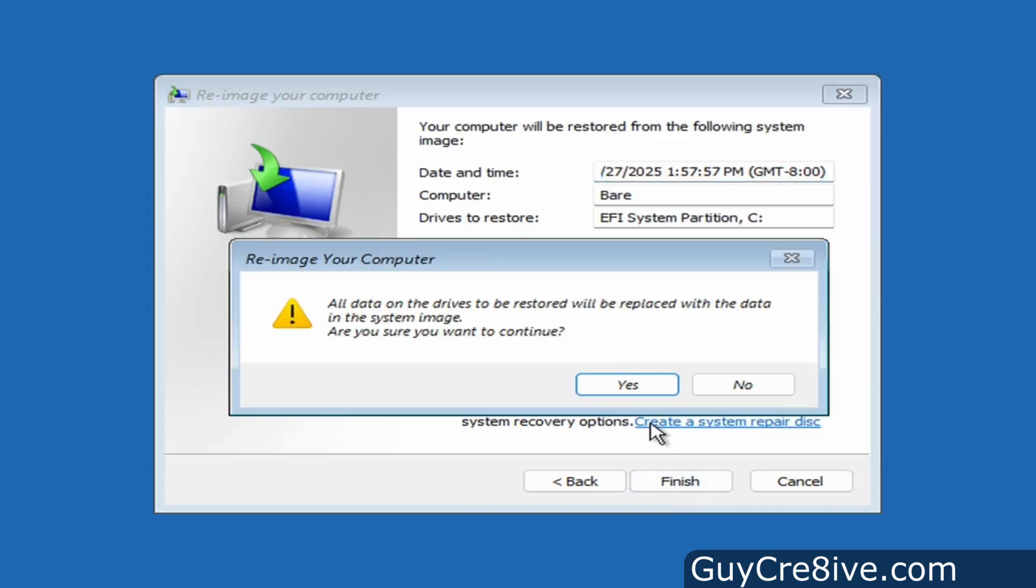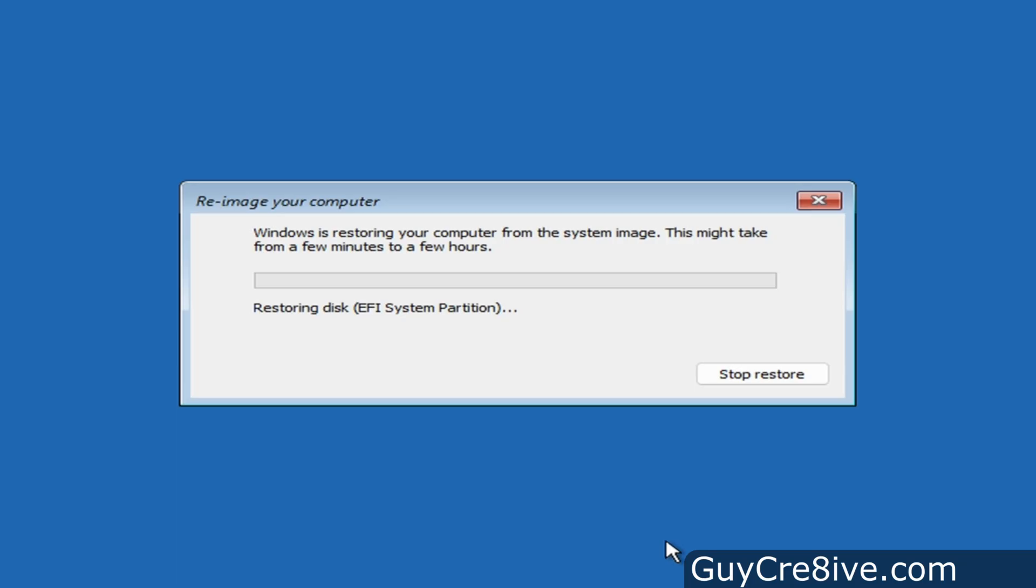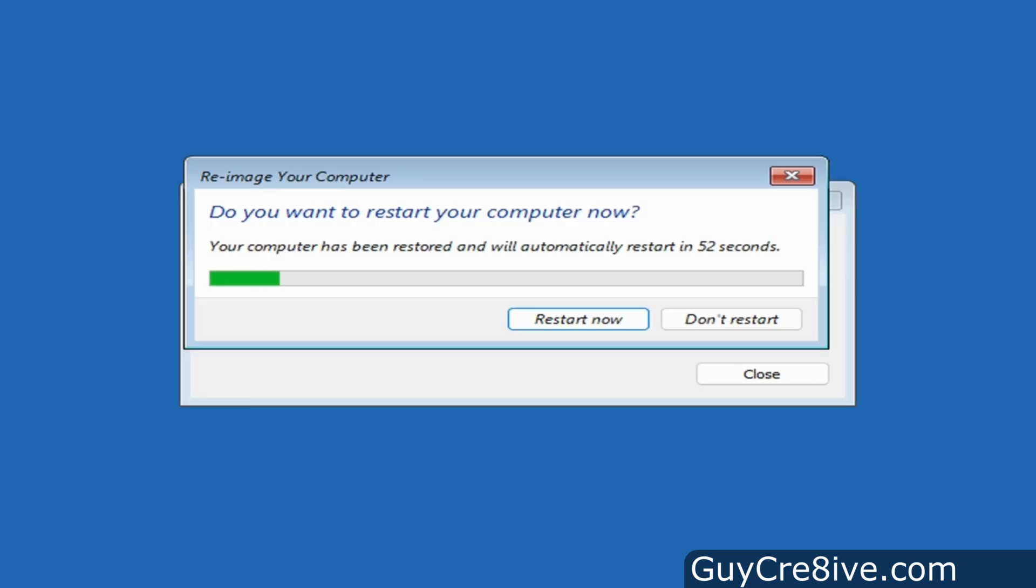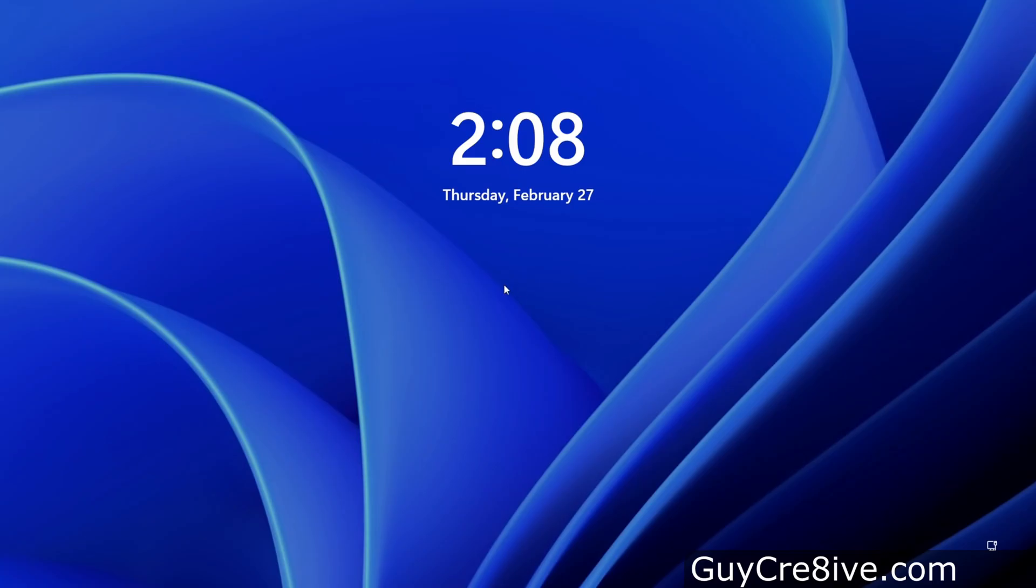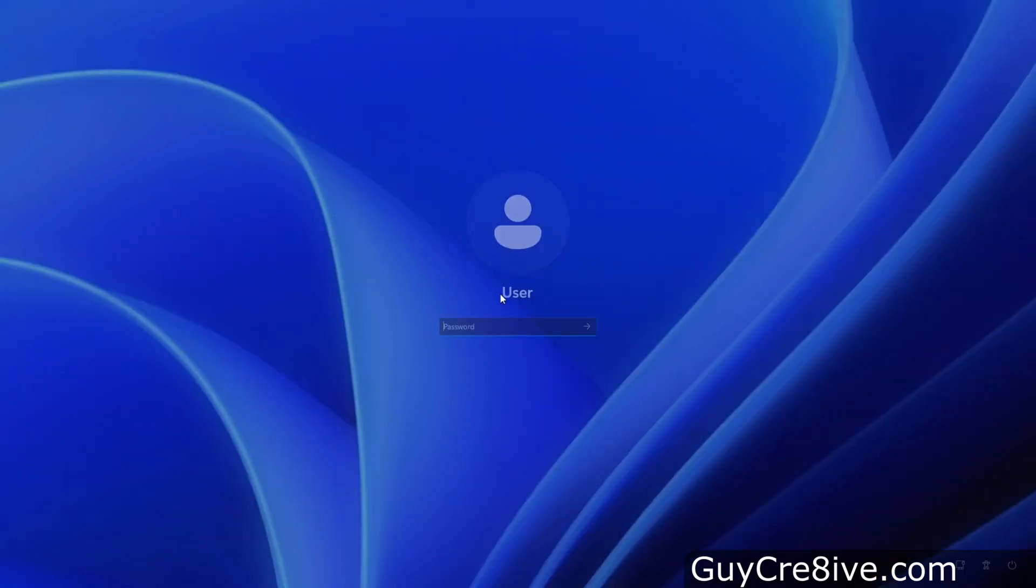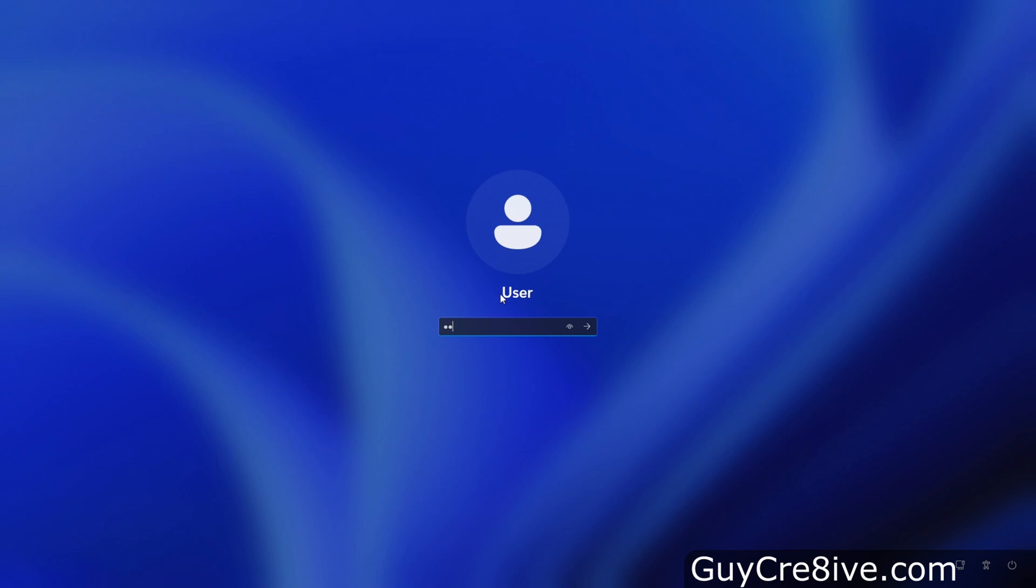It will ask if I'm sure I want to continue so I'll click yes to begin the restoration process which can take quite a while if you have older drives and are using a lot of space on the one you backed up. When the restoration is done it will restart automatically and boot the system into the state the computer was in when you created the image.